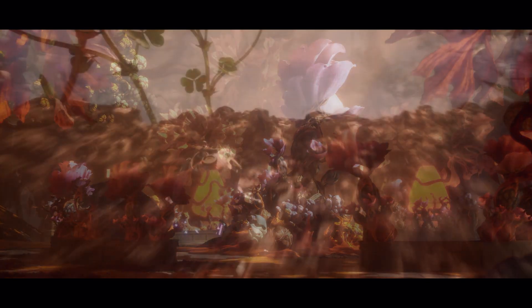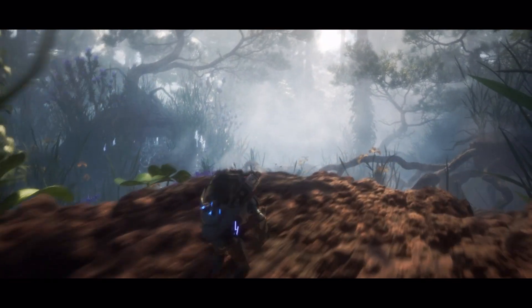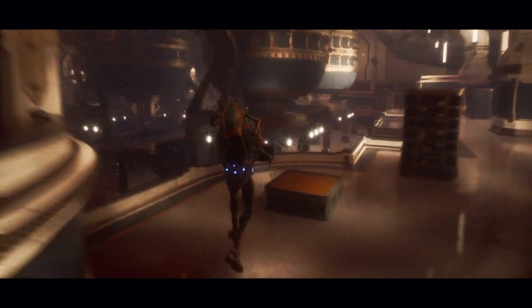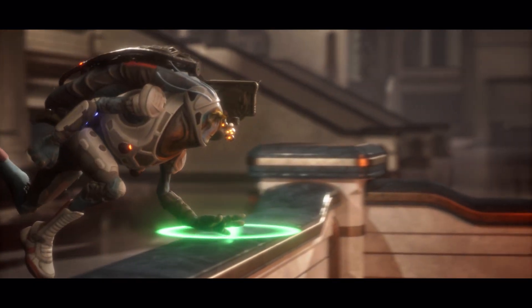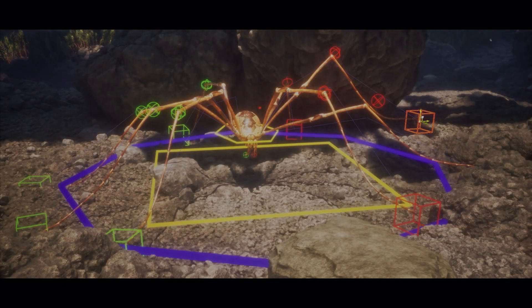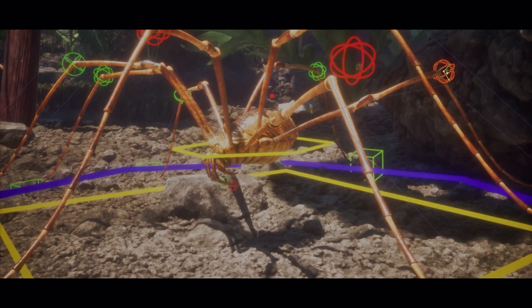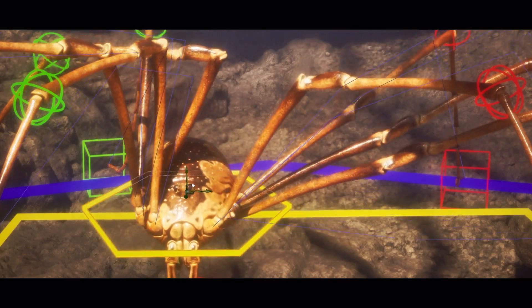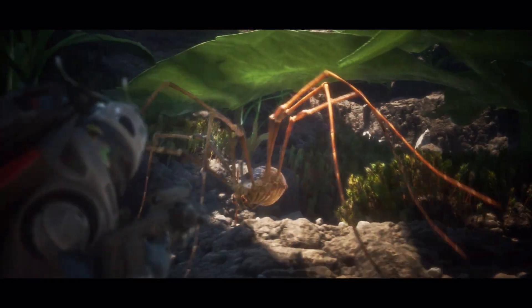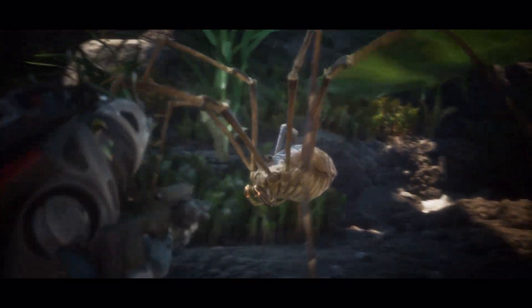On the animation side, motion warping allows us to use a single animation for a large range of situations. And with Control Rig, we can quickly create those first-pass animations in Editor.